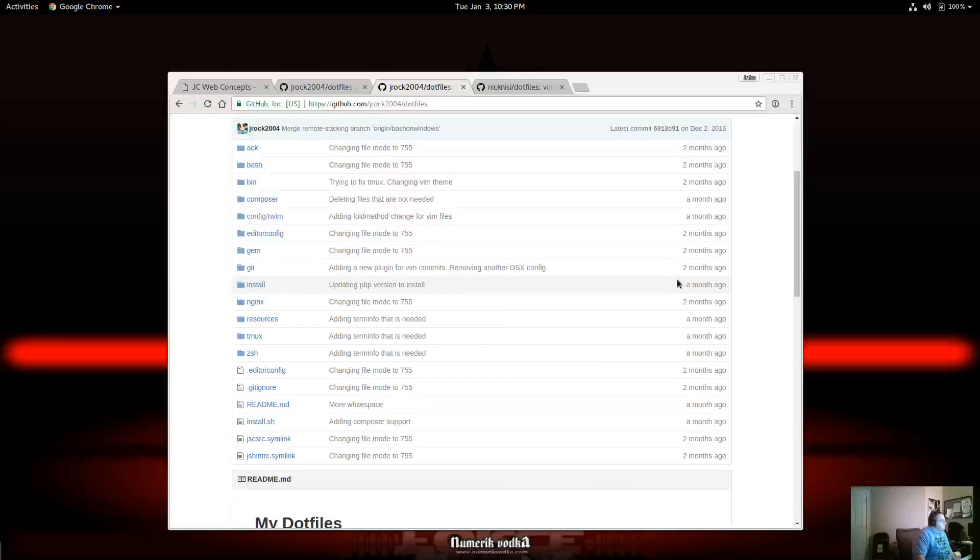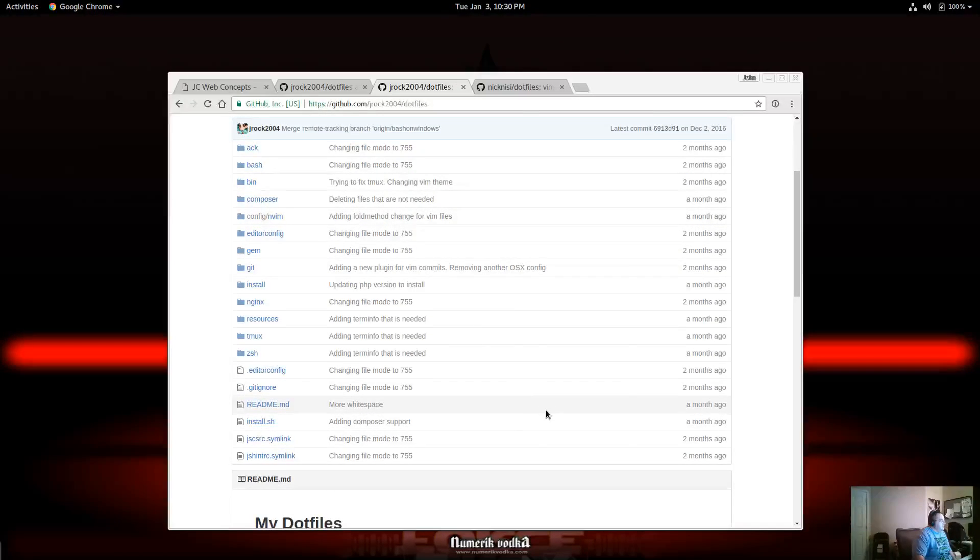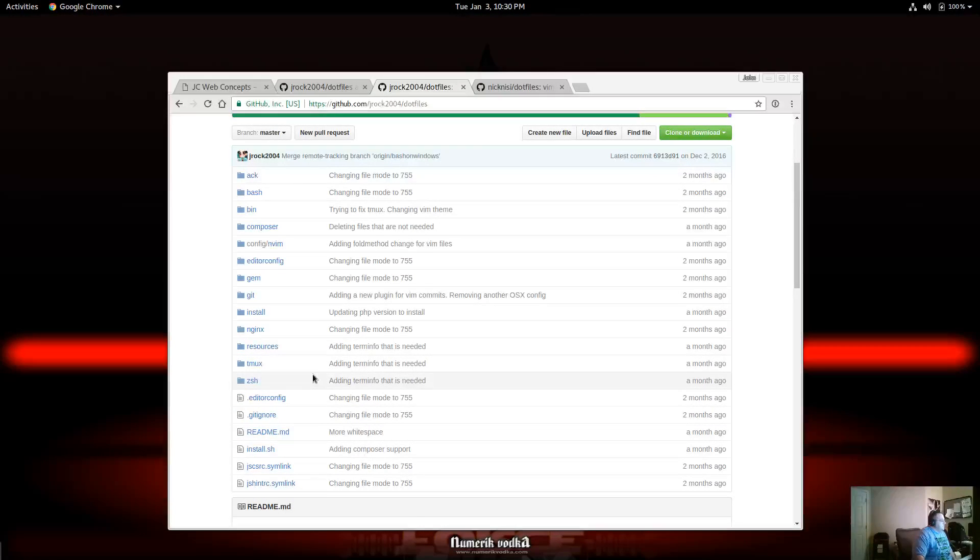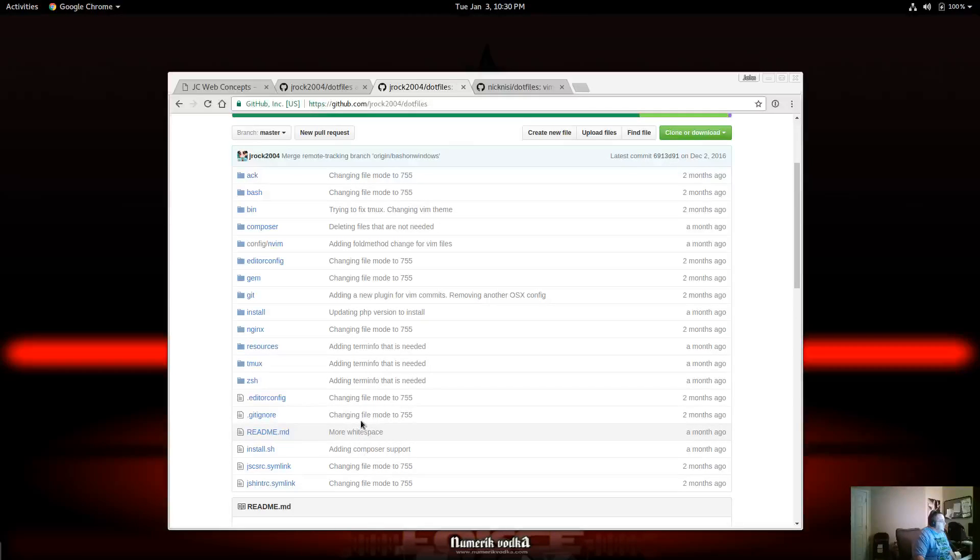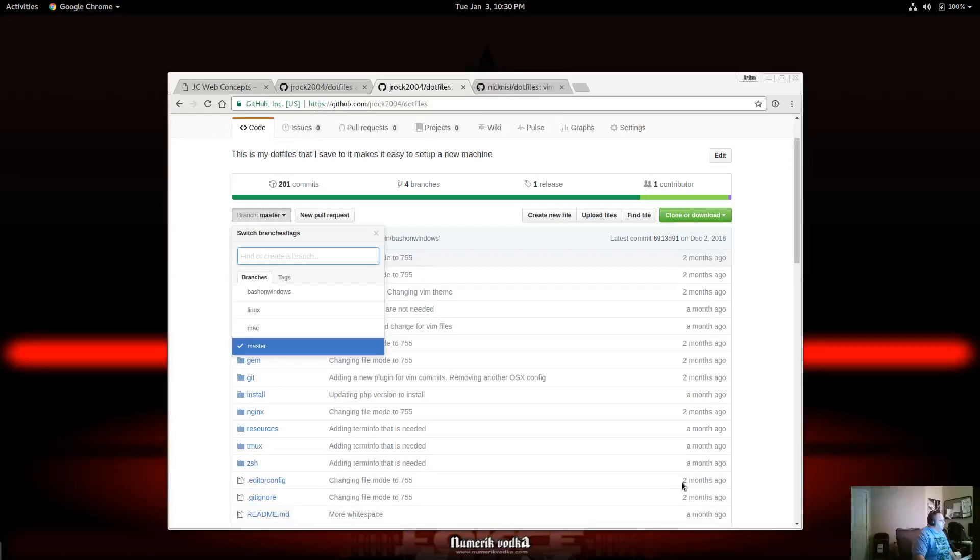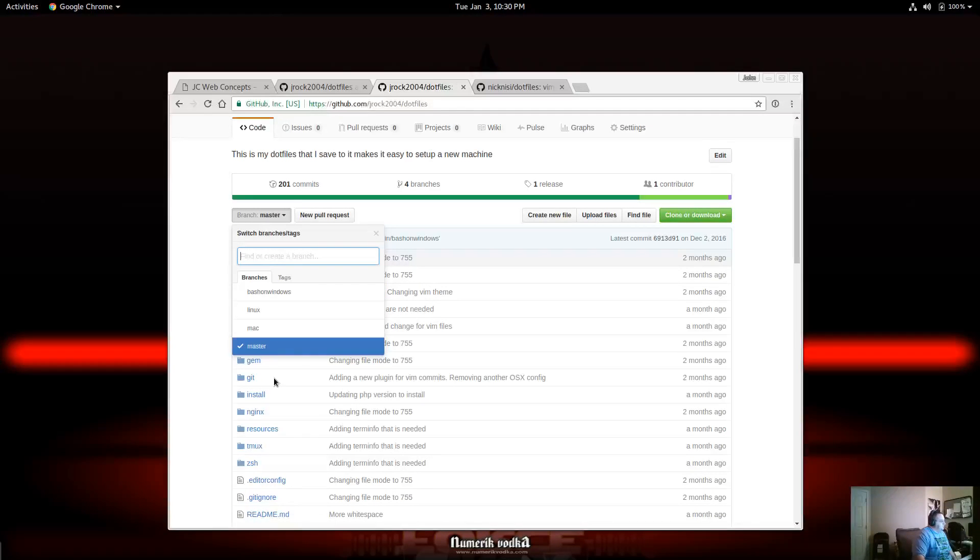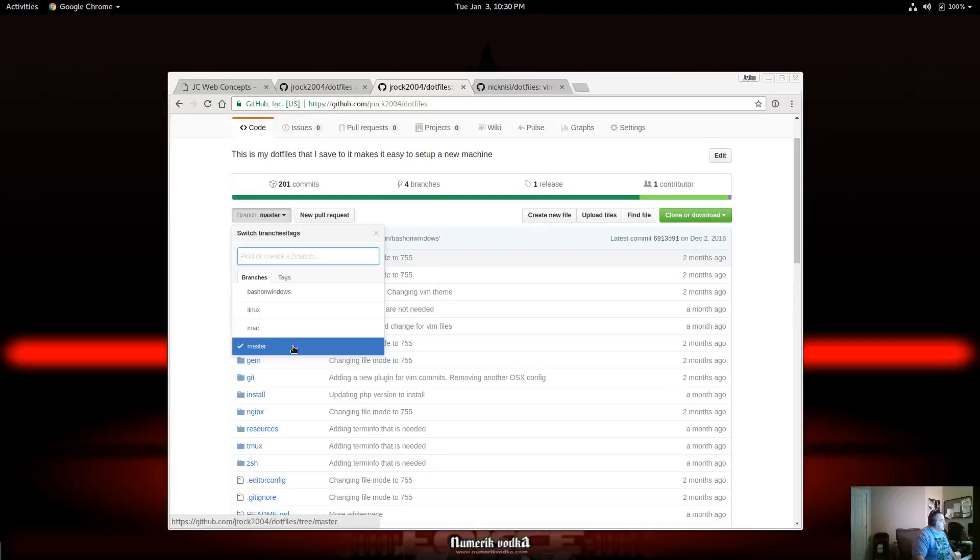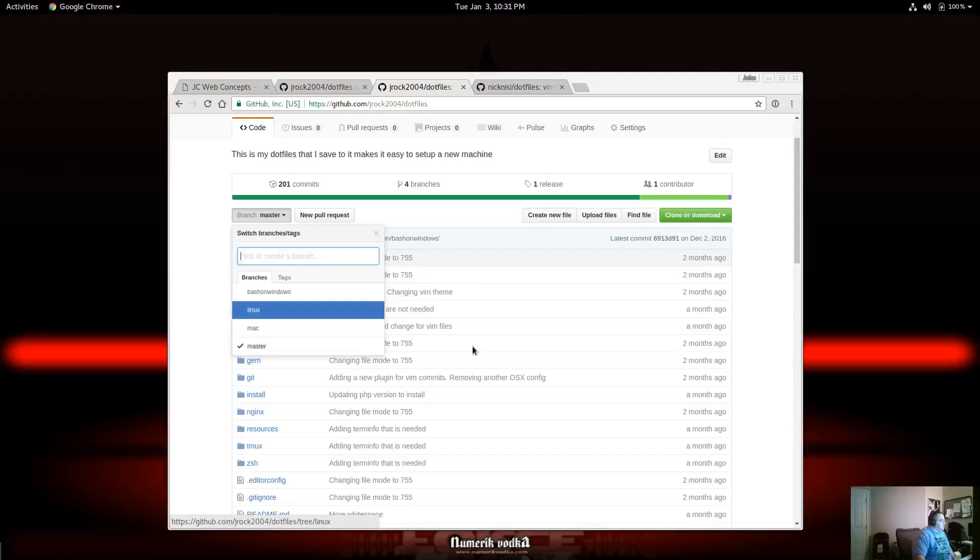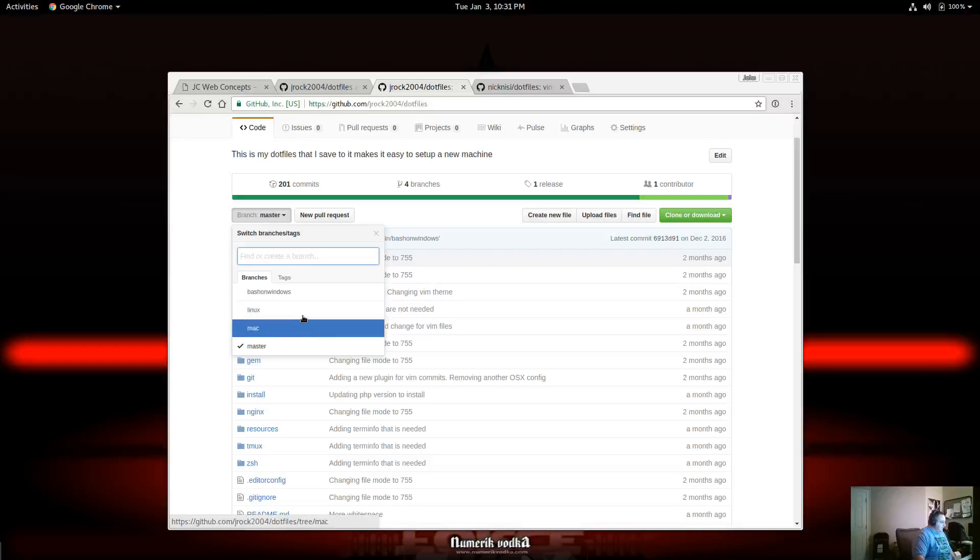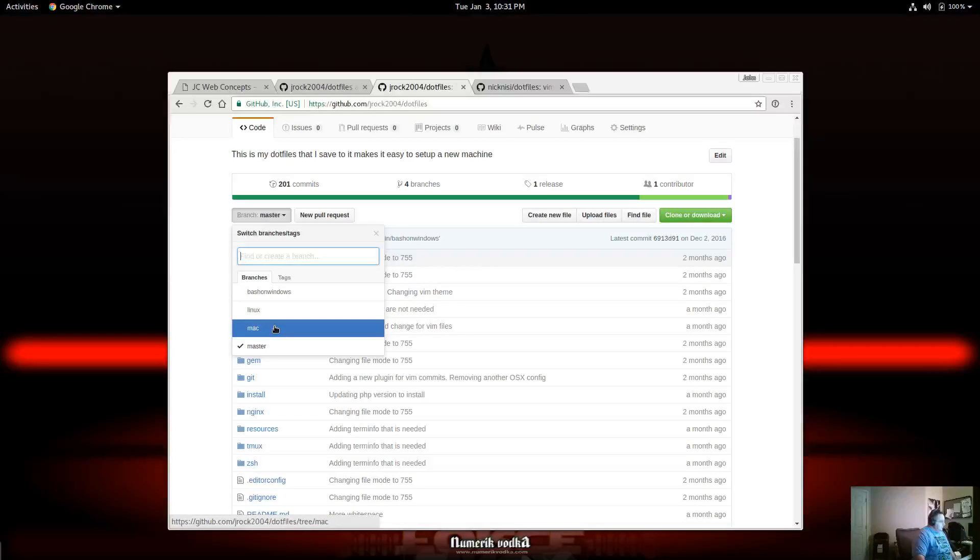So taking a look here, this is of course my most recent setup. Now, you'll notice I don't have a Linux folder or Mac folder anymore. What I'm now taking advantage of is branches. So I have master, which currently right now is bash on Windows, that's definitely going to change here, seeing that I've come back to full Linux. And I have a Mac branch.